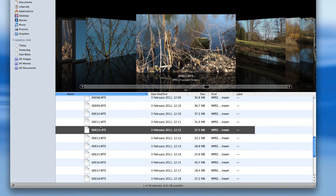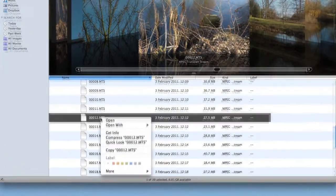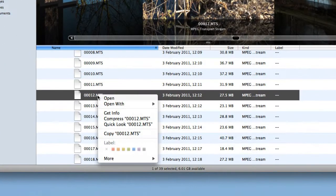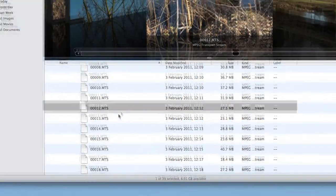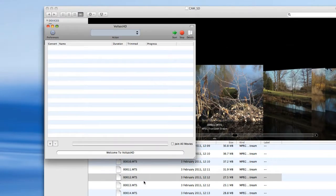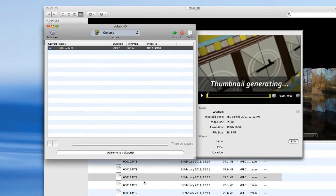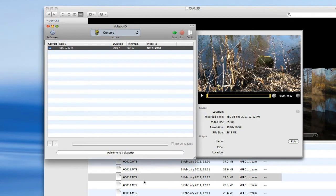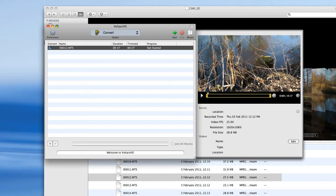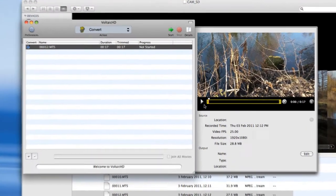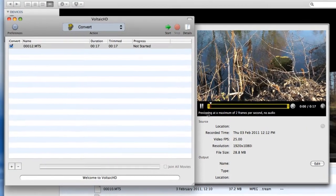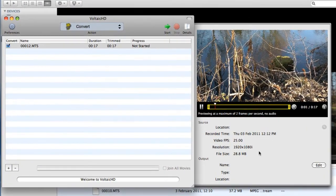So what I then use is another application from Shedworks which is called Voltaic HD. I'm going to go to Voltaic there. What we now see is not only a thumbnail in a slightly lower resolution this time of the clip itself, but I can actually inspect it by playing it as video. So let's do that one.